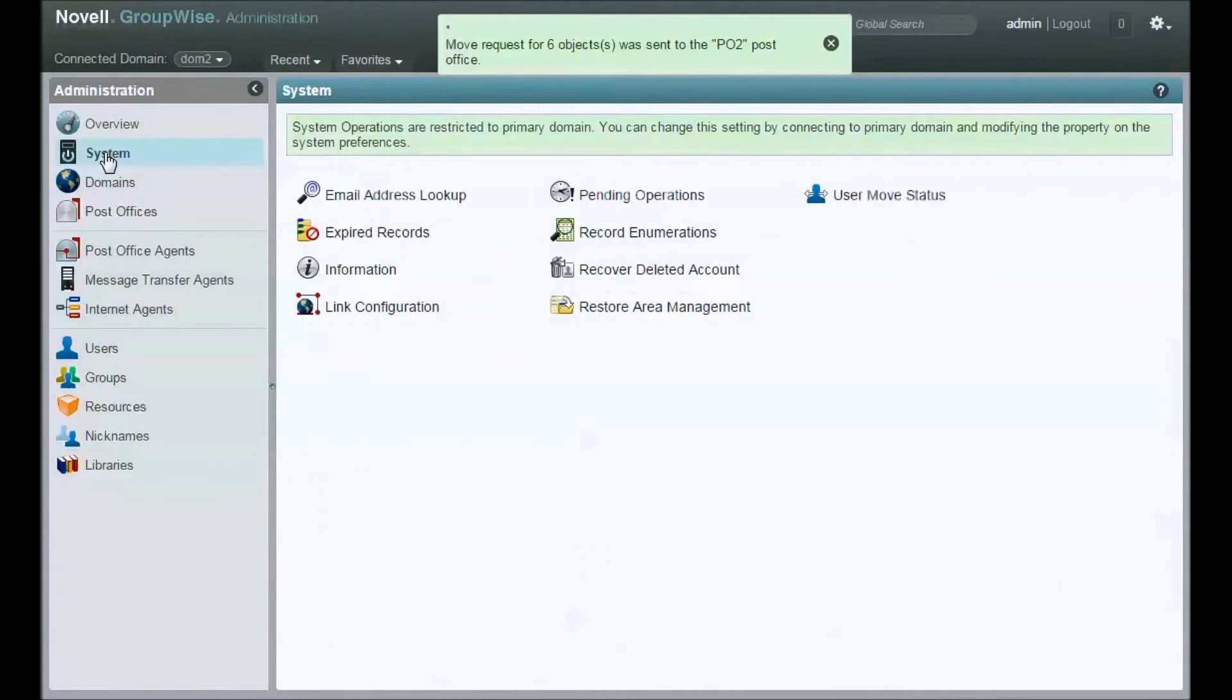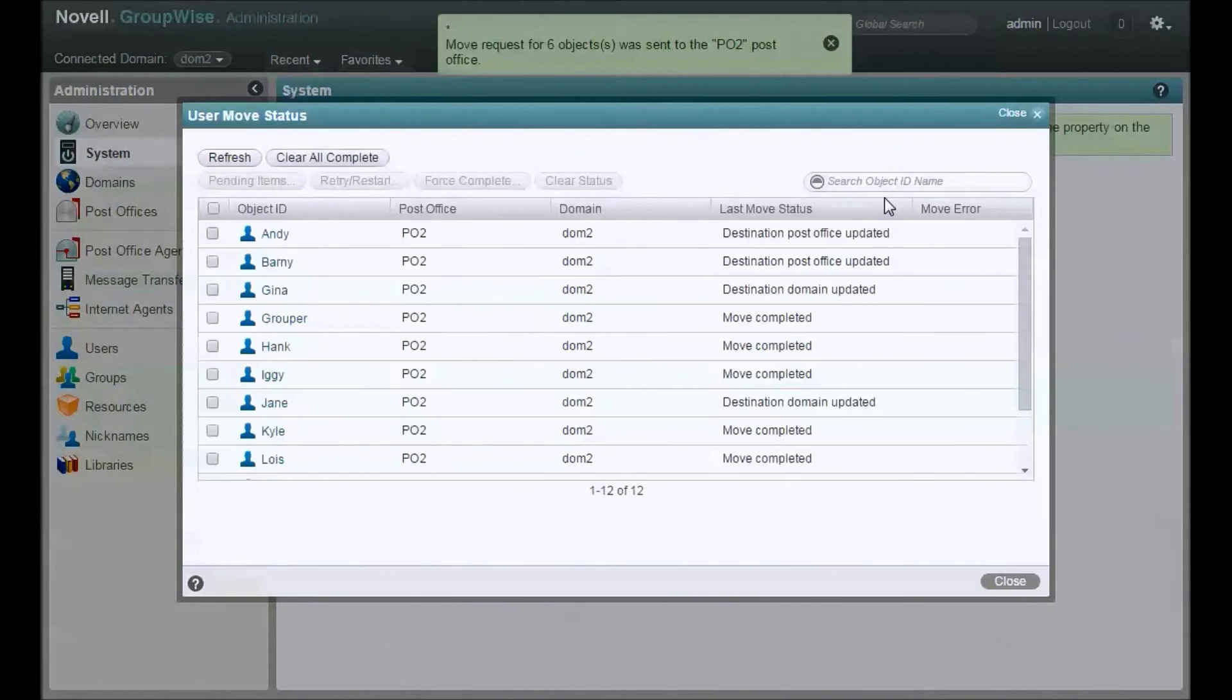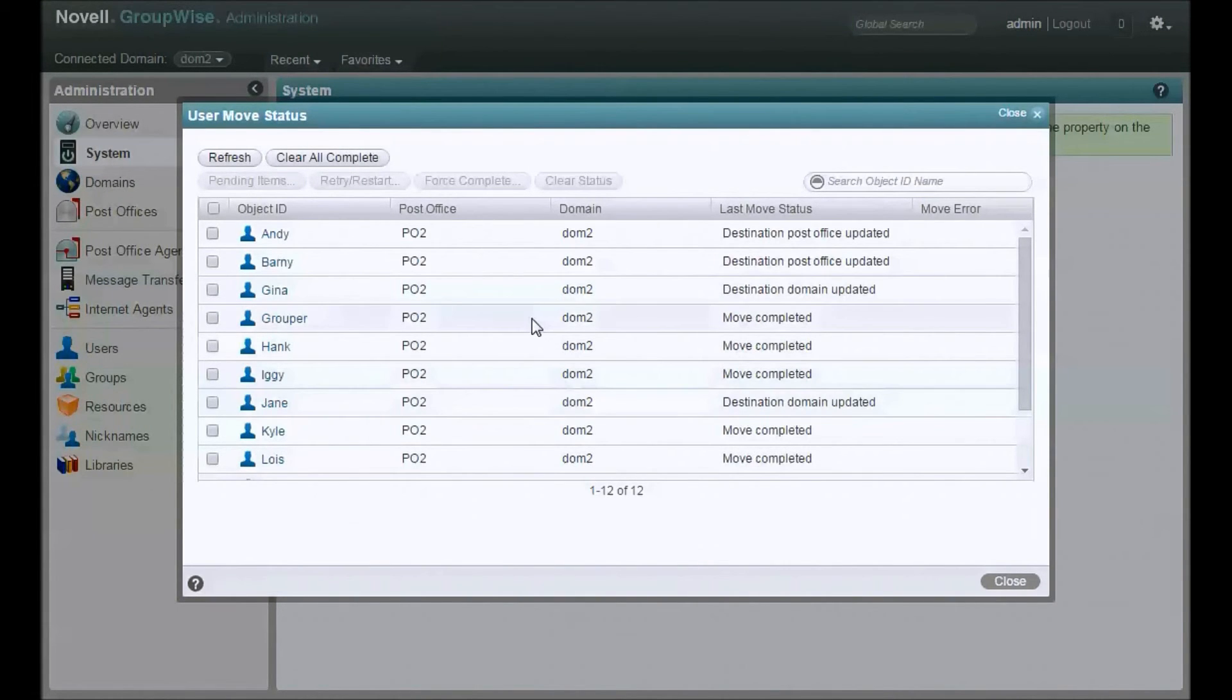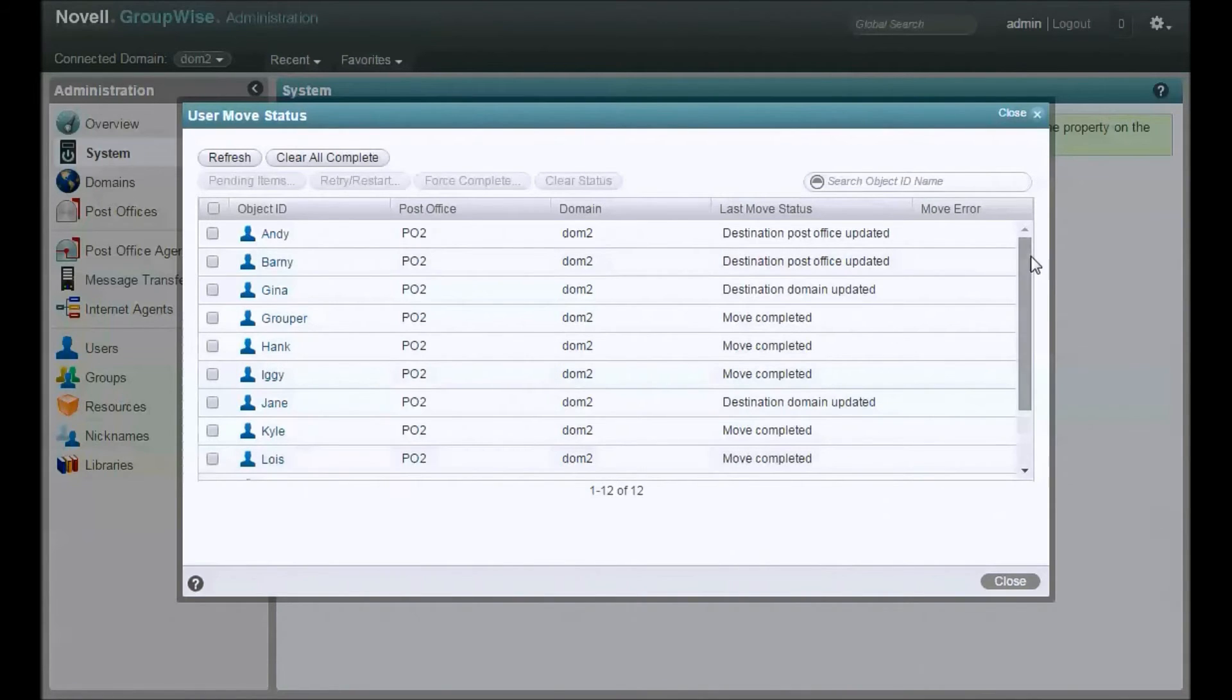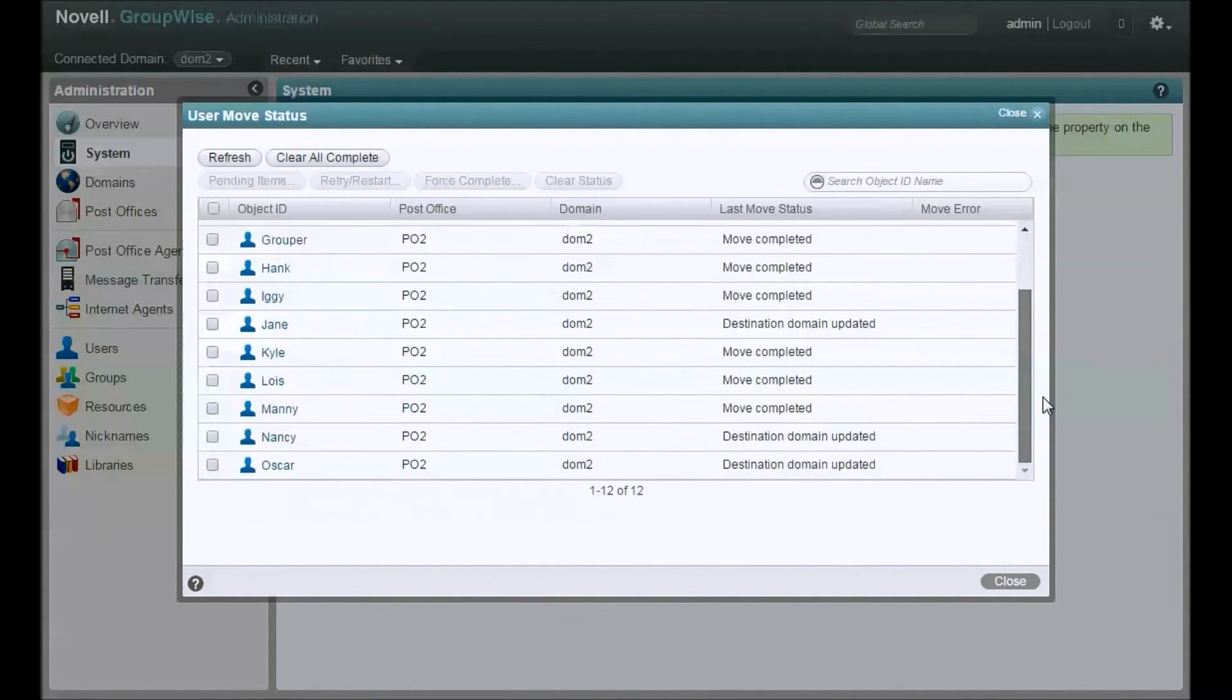How do we tell what's going on? Click on system over here. Click on user move status. Oh, look at that. We've got a bunch of users that have already completed. Those were probably completely empty test users.